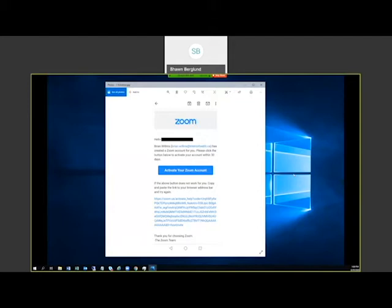If the link is working, you'll click the 'Activate your Zoom account' button and be taken to a Zoom page where you will set up the password that will go with your Interior Health account.